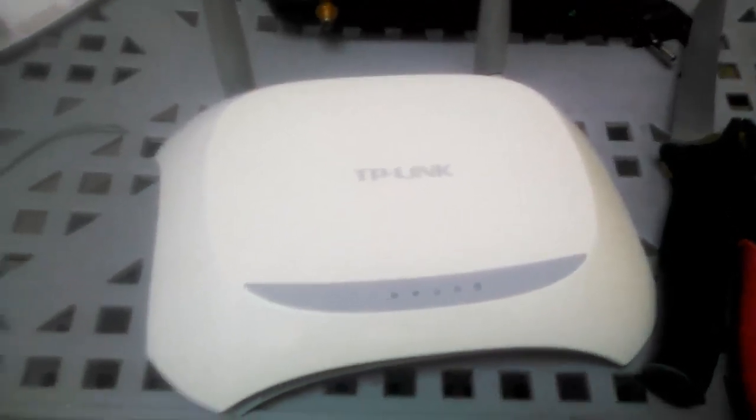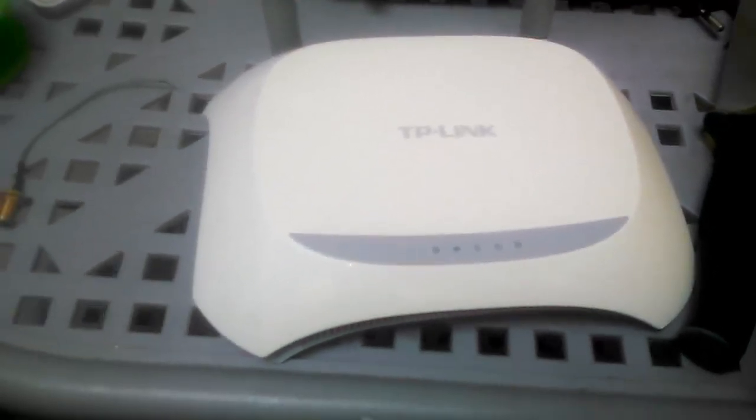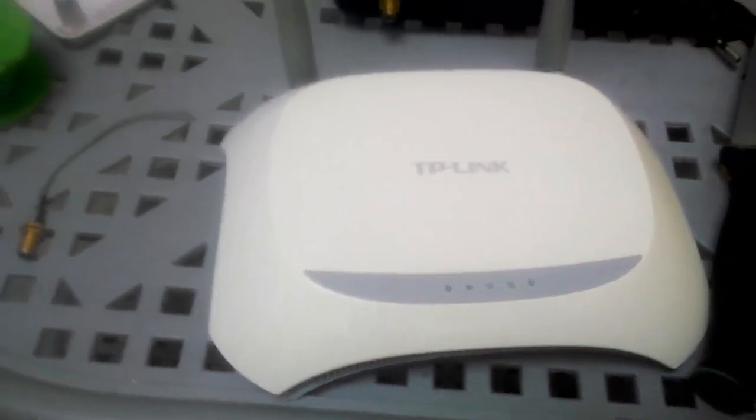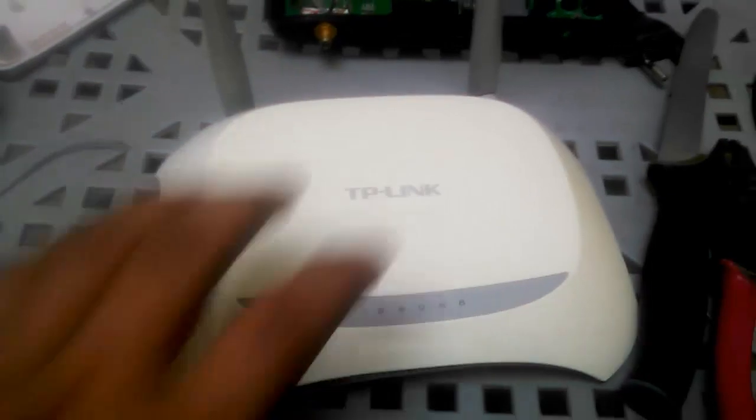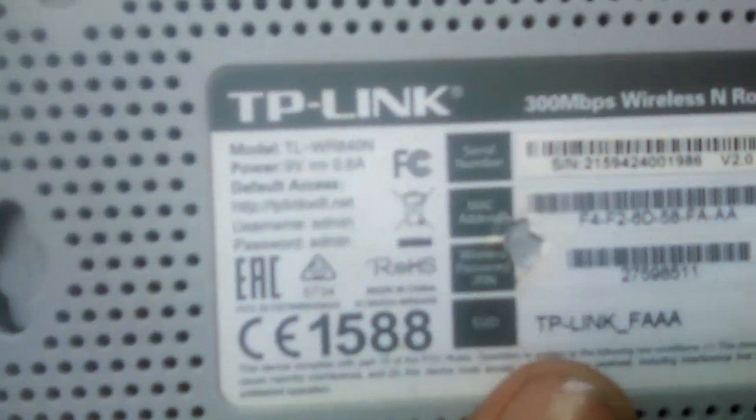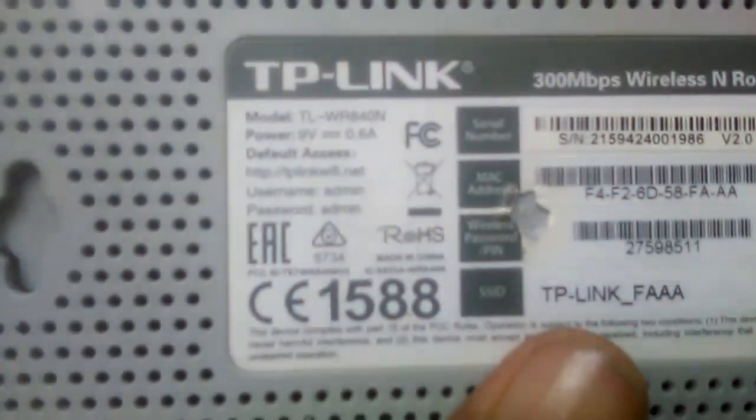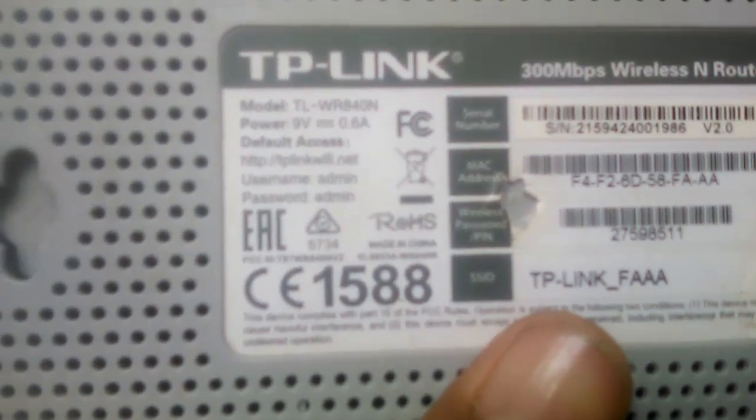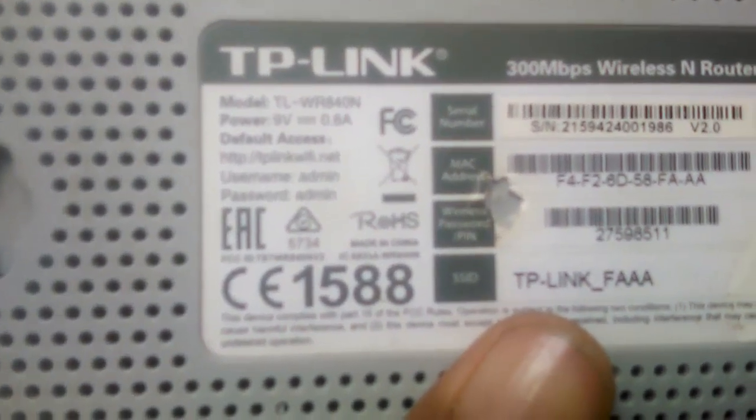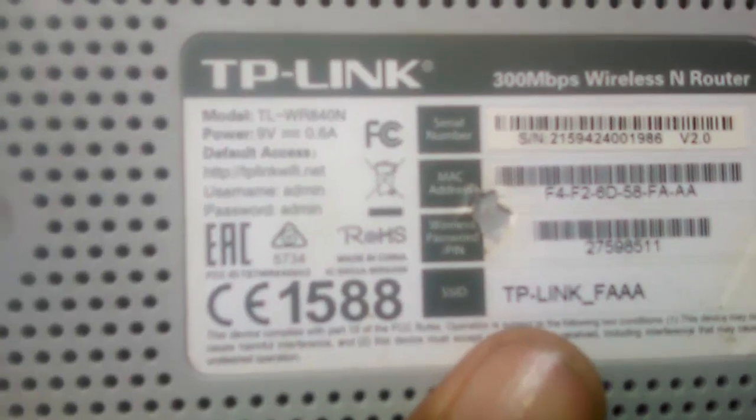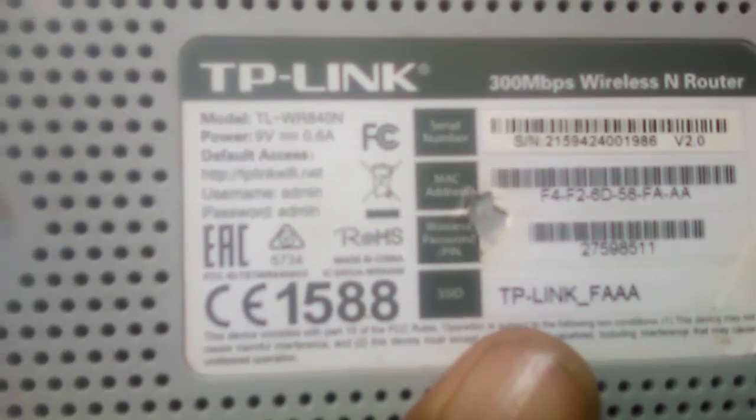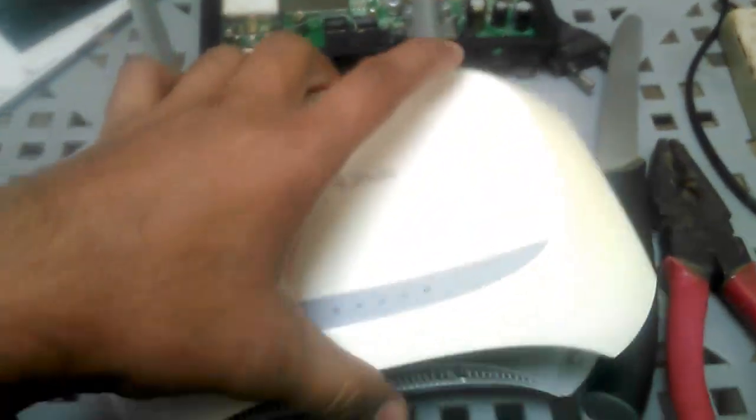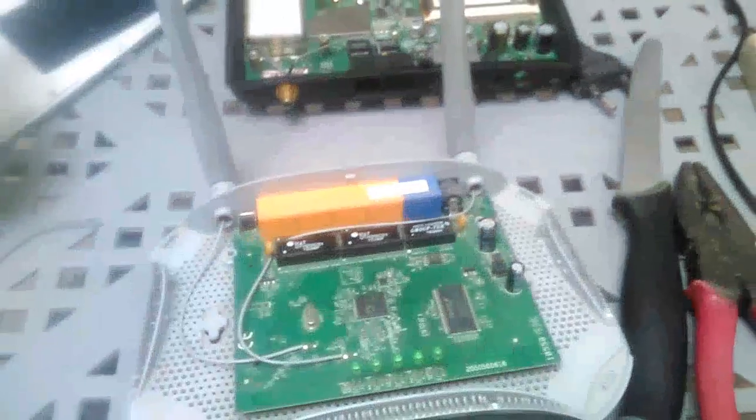Hello, in this video I will show you how to extend TP-Link router range. I have TL-WR 840N router. It comes with no detachable antennas as you can see, so I am not satisfied with its range.